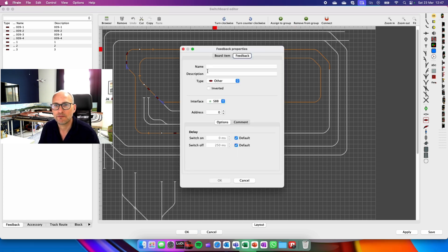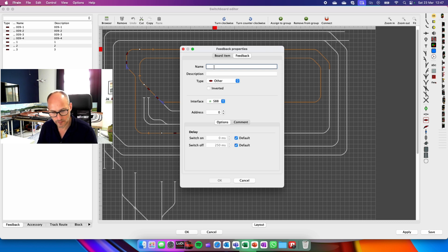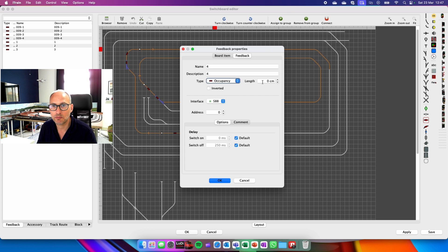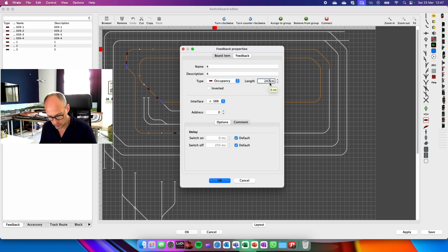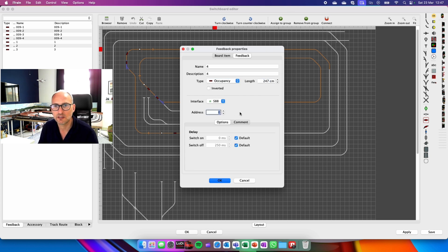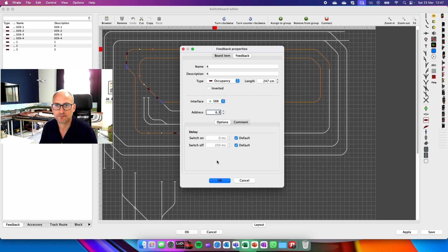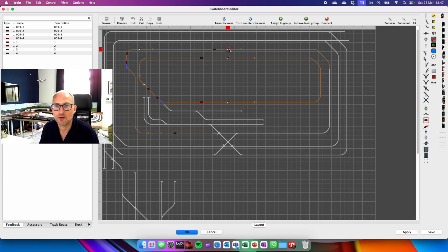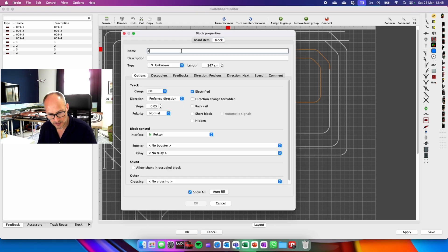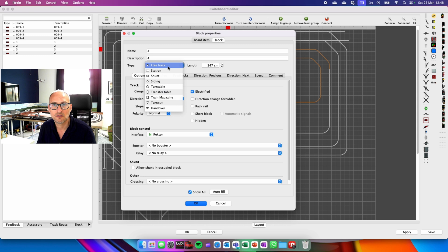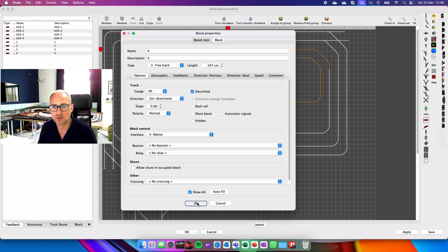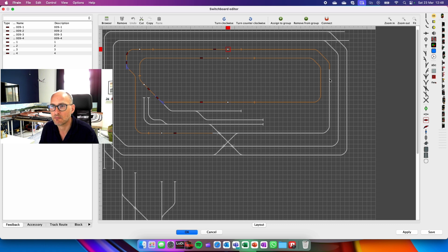Feedback. This one is four. It is occupancy. The length of four is 2 meters 47. And the address is 6.3. Let's go into here. And we're doing four. Four. It is track. And I want it one directional. Autofill. Done. Next one.